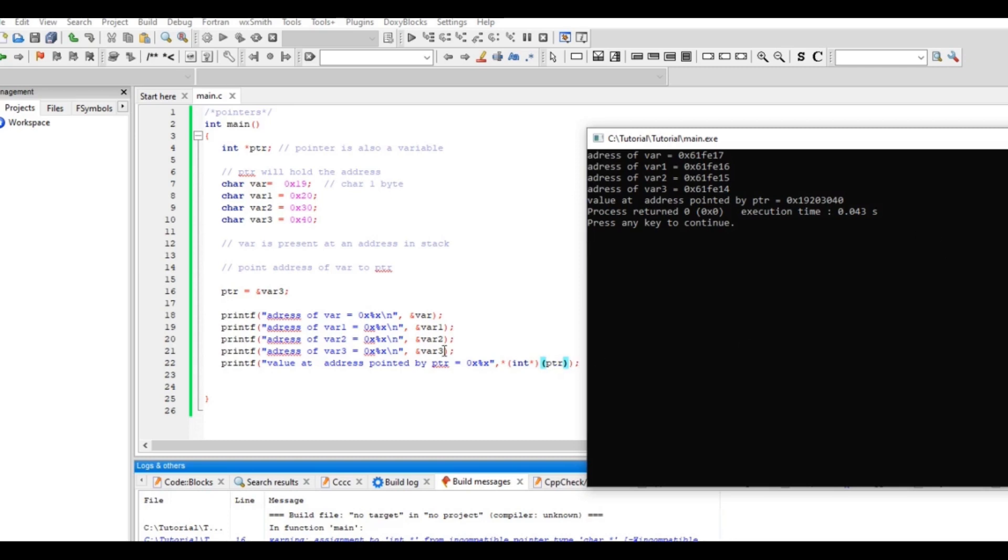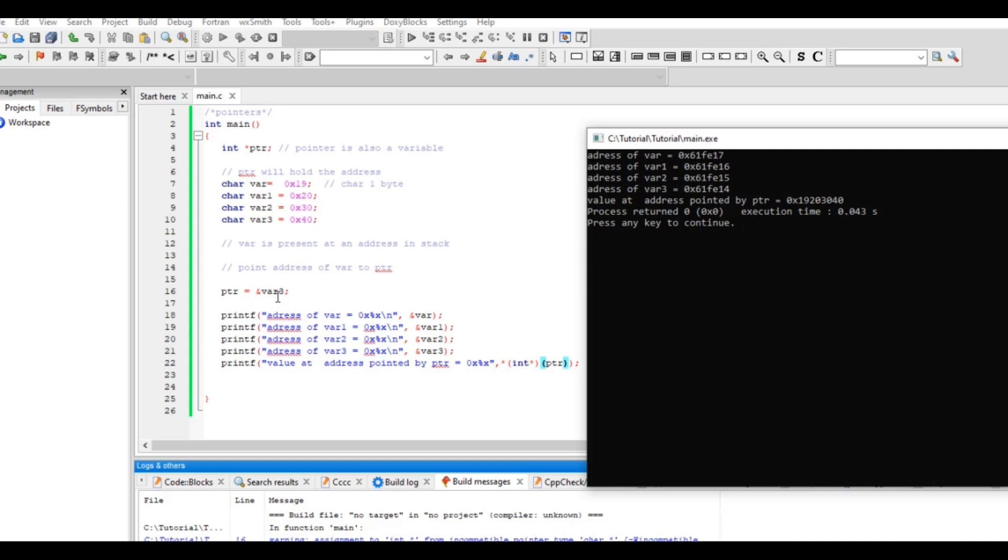Yeah, this is what you are seeing. First 40, 30, 20, 18. So it's in this order it is printing. Though I am pointing ptr to variable 3, this is happening because ptr is an integer pointer, it is pointing to character. So that's the reason, though it's printing 40 which is supposed to be one byte, it also reads three more bytes.